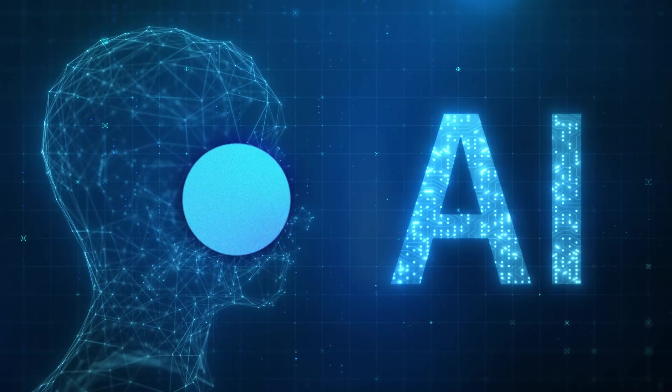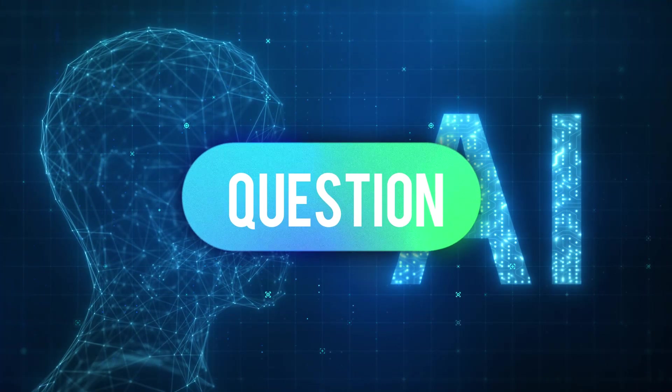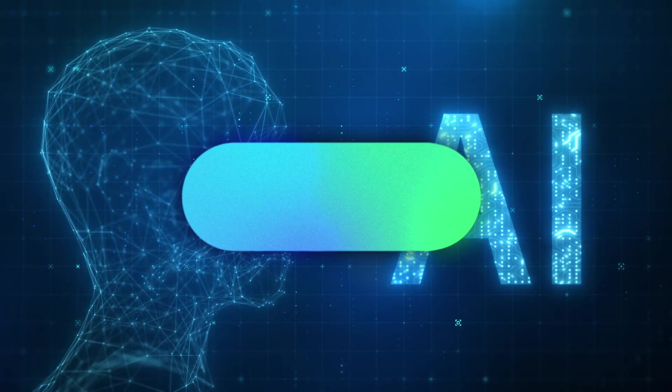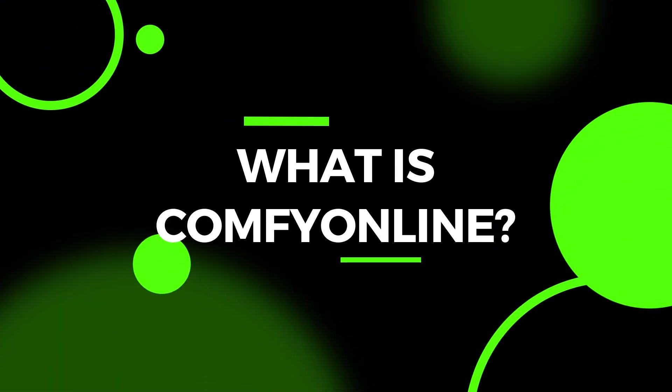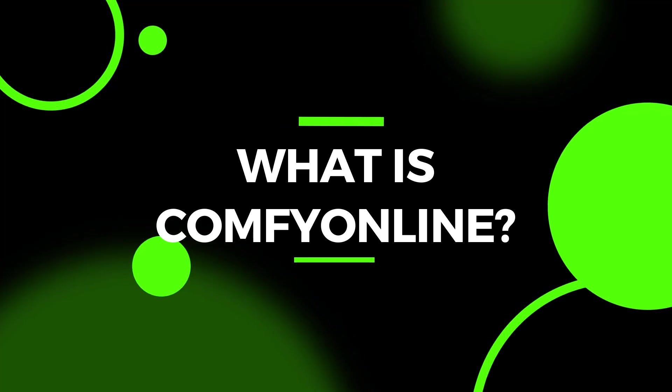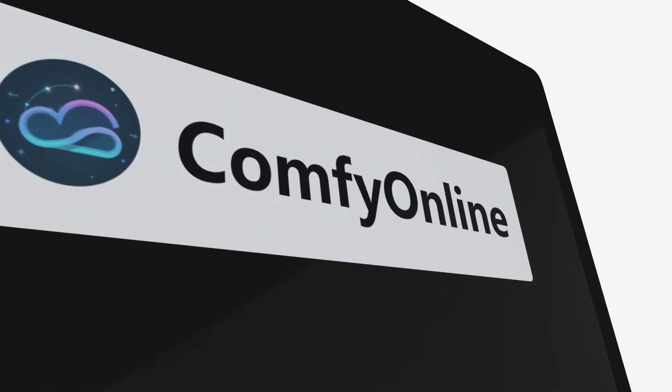Before we dive into how it works, let's first answer a key question. So, what exactly is Comfy Online?